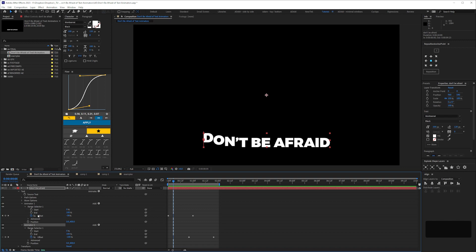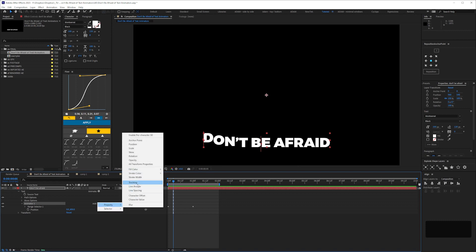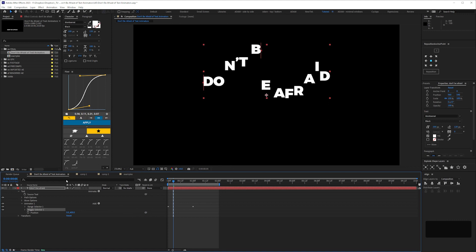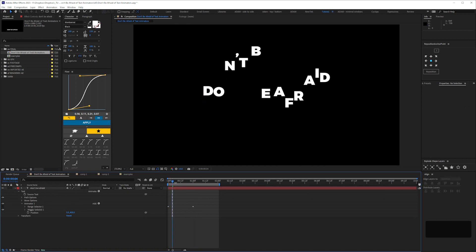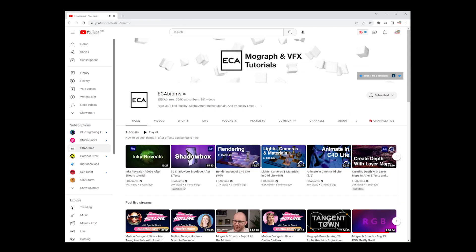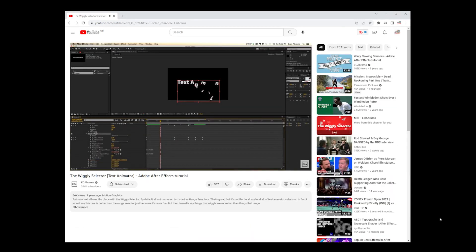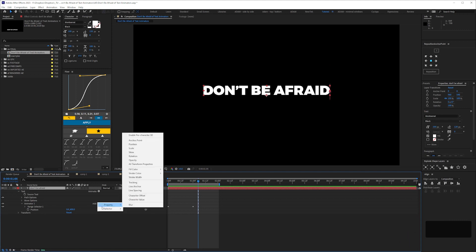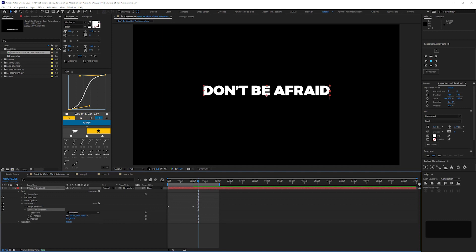I'm going to delete that duplicate. So now we're starting to get our head around the range selector. At any point you can add properties, but you can also add other selectors. We've got a Wiggly Selector and an Expression Selector. If we add a wiggly selector, it immediately randomizes these letters. For a deep dive on wiggly selectors, I'd recommend Evan Abrams — he does a very good job of explaining it, although that video is nine years old now. The expression selector, if you're a beginner, ignore it completely for now. But at least now we know what selectors are available.